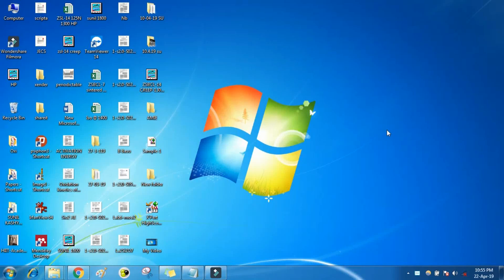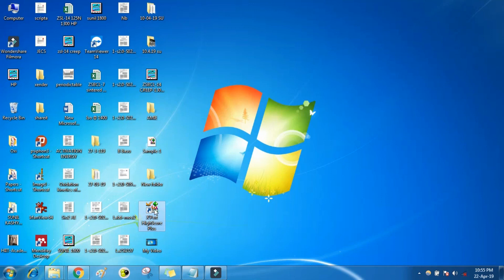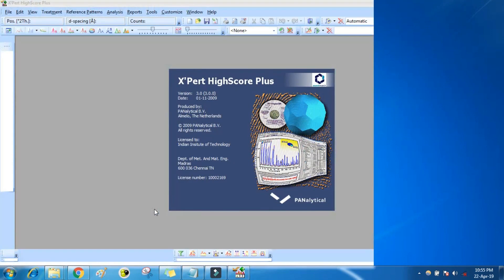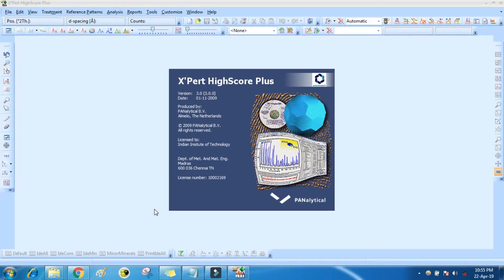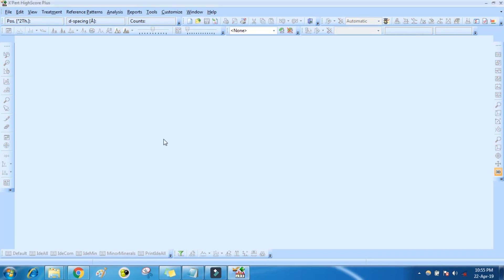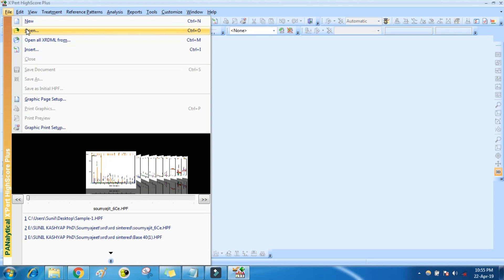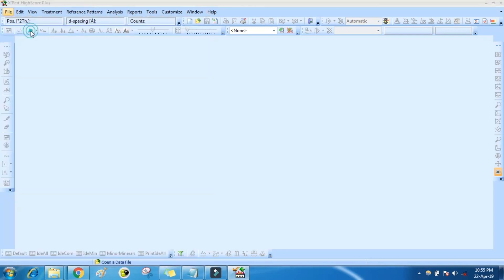Hello friends, today I am going to tell you about X'Pert HighScore Plus software. From File, you can add your raw data.